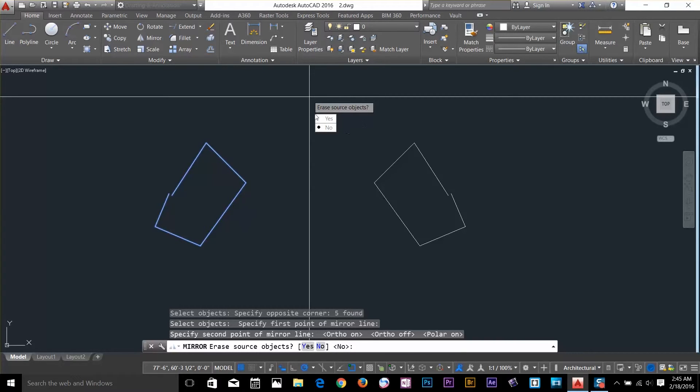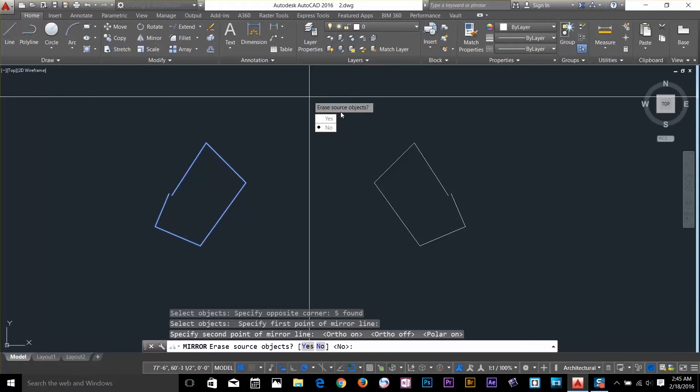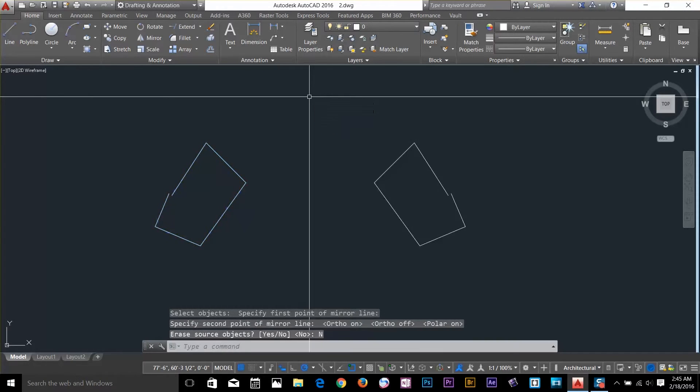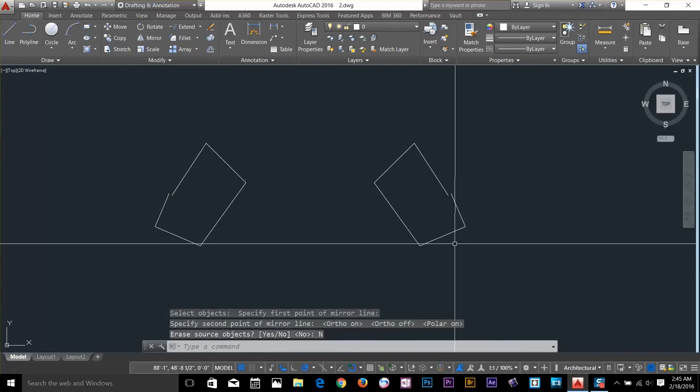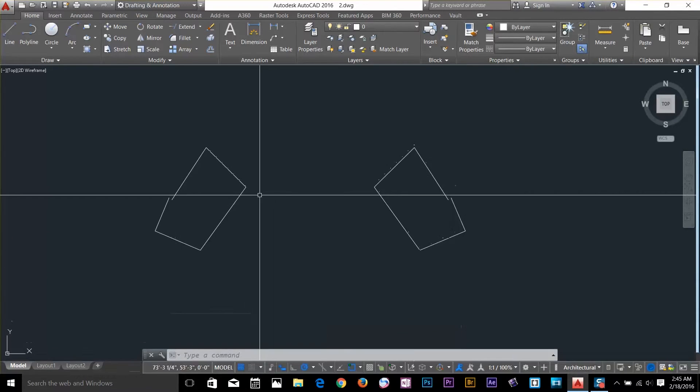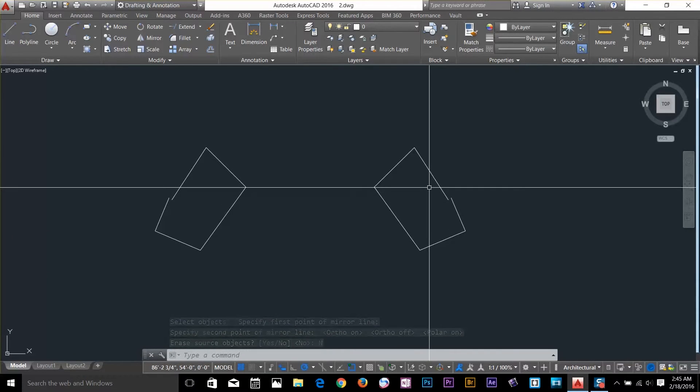So the next option is asking me, do I want to erase the source object. In this case I don't want to erase that, so I click no. As you can see I've got two objects now, one mirrored.